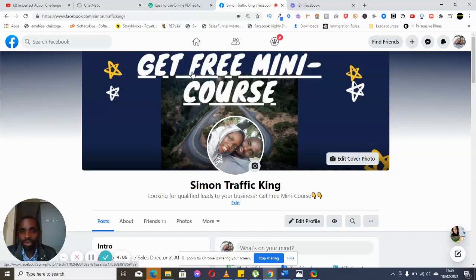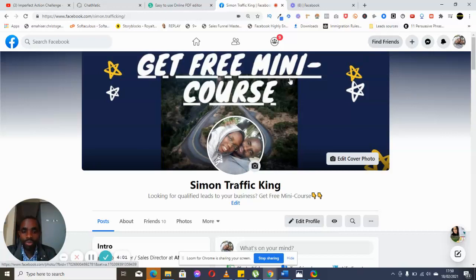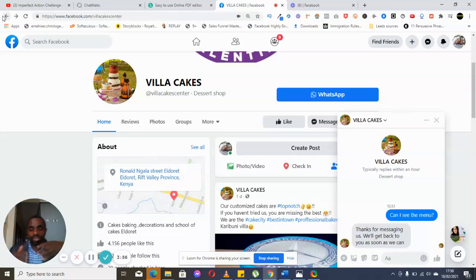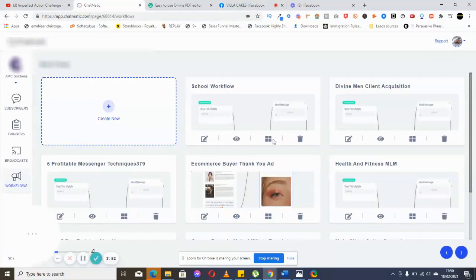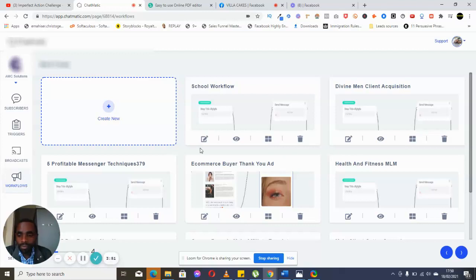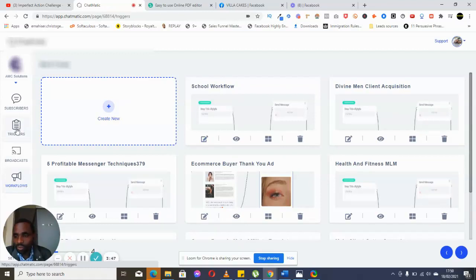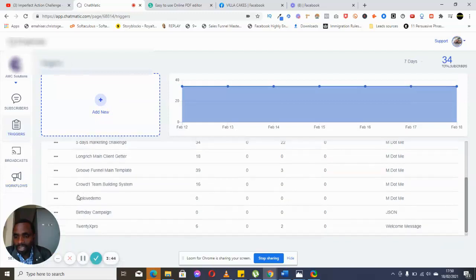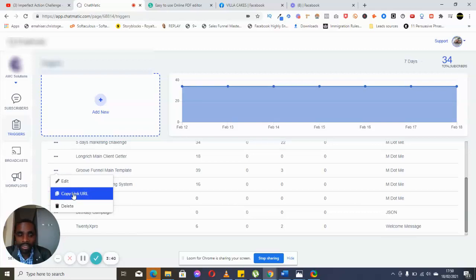If you've got a Facebook group, you can also make use of that. So I'm going to jump here to this software, and what happens is I'll click here and pull a link — I'll copy this link.